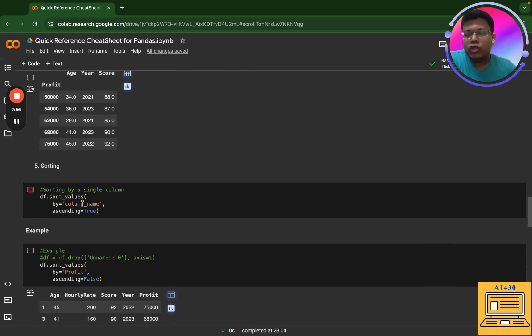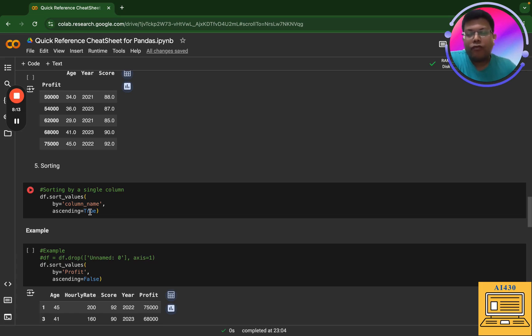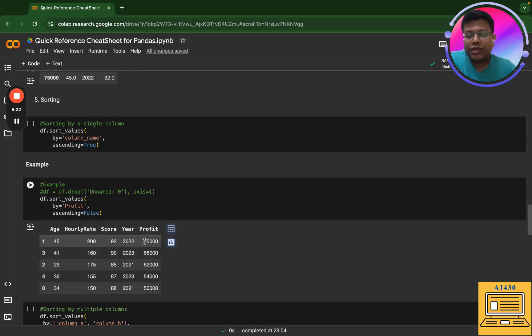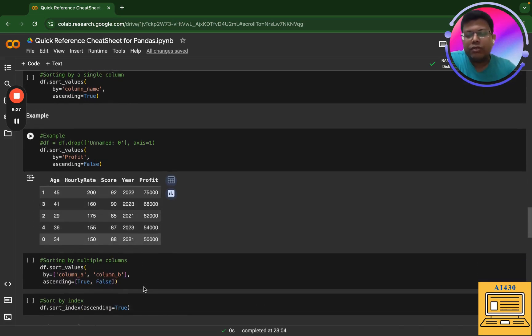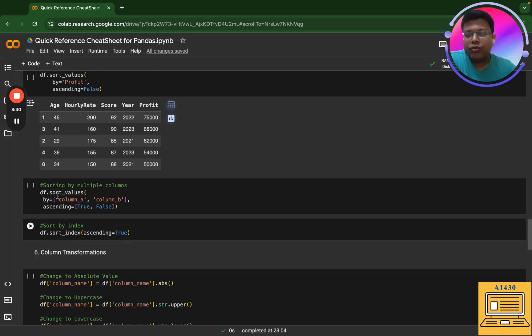Next thing that I'm going to do is I'm going to sort the value. I can take a column name. It will essentially start from the smallest value and go to the highest value, or I can actually make ascending equal to false, which means that it will go from the largest to the smallest value. Now what I've done here is that I've taken the column profit and I've said sort by profit and ascending is false. So you can see here 75,000 is the highest value to 50,000 which is the lowest value.